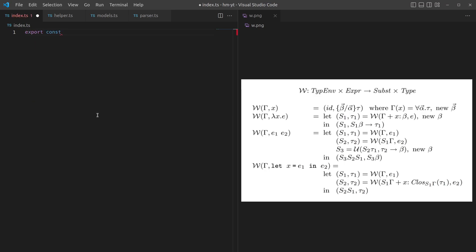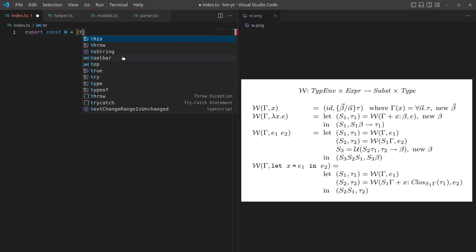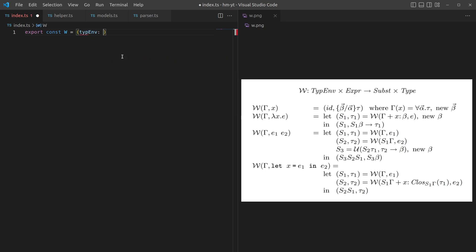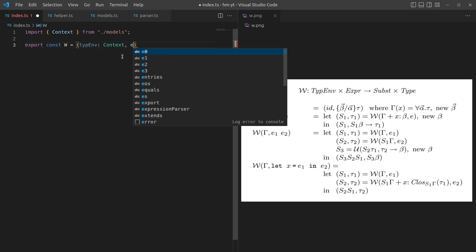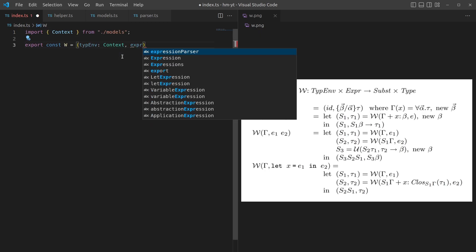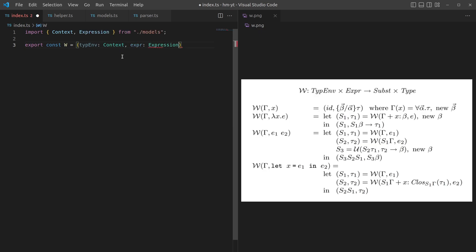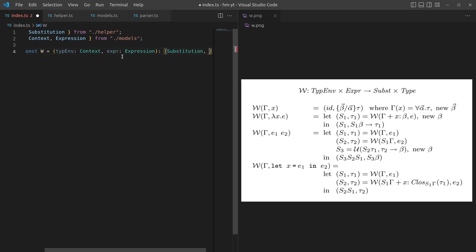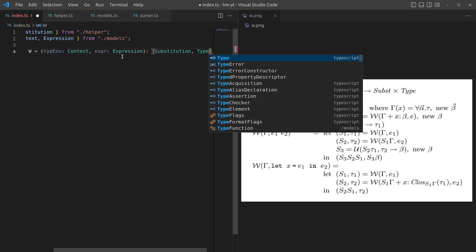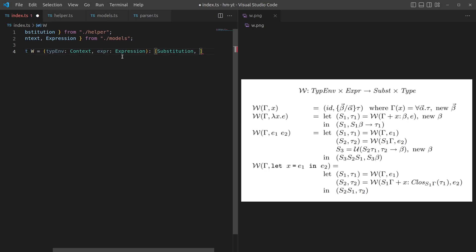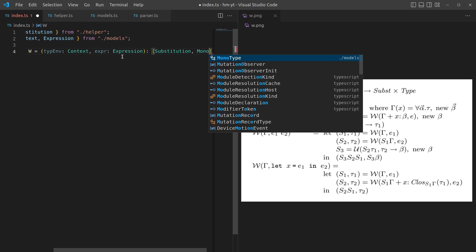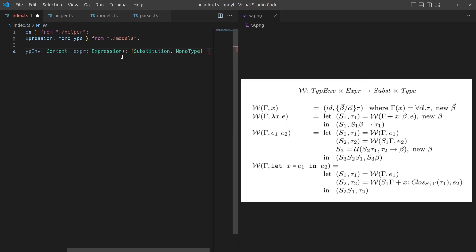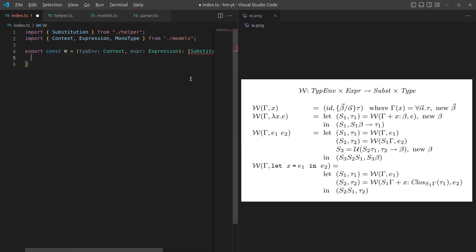We'll create a new function called W for algorithm W. We can see it takes a typing environment and an expression and returns a substitution and a type. So it has a typing environment which we call context, an expression which is going to be a type of expression, and that's going to return a substitution and a type. When it says type, really what that means is monotype.